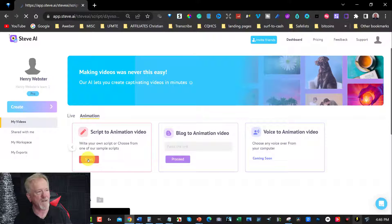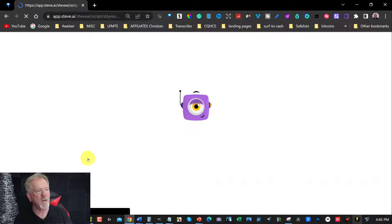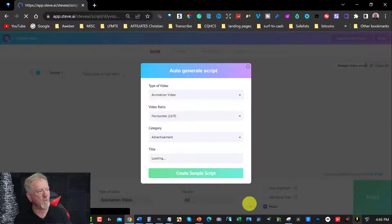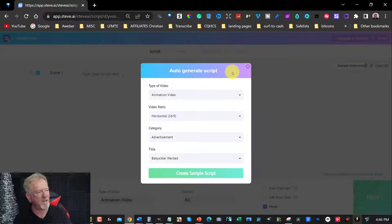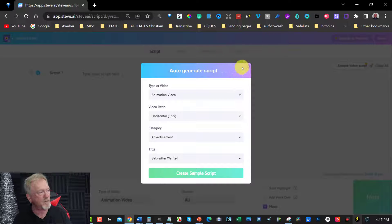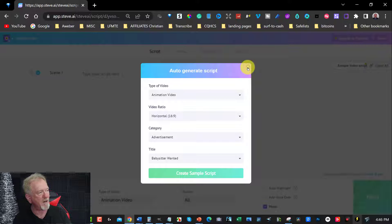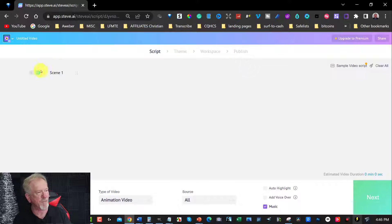And when this wakes up, we have, this will come up with this here. Now this here, auto generated script. Now this will give you a script that is already pre-written if you wish to, but I don't really want to do that. So I'm just going to click away from that straight away.